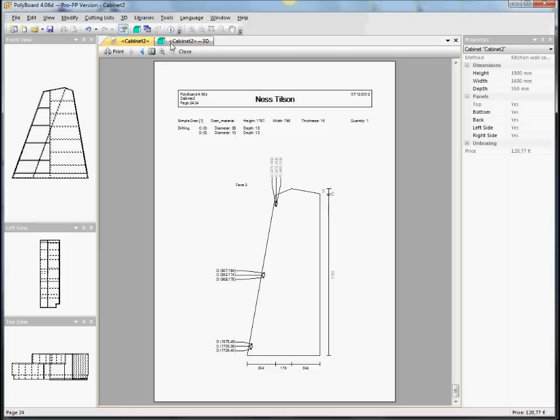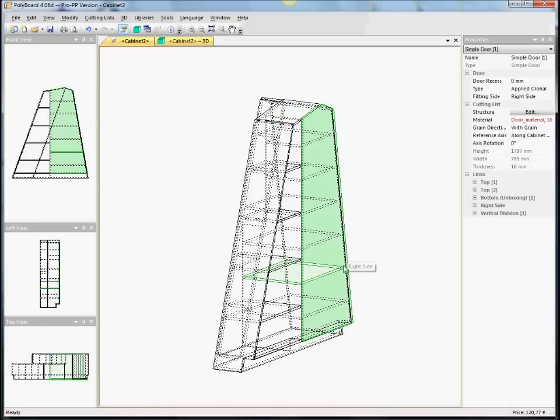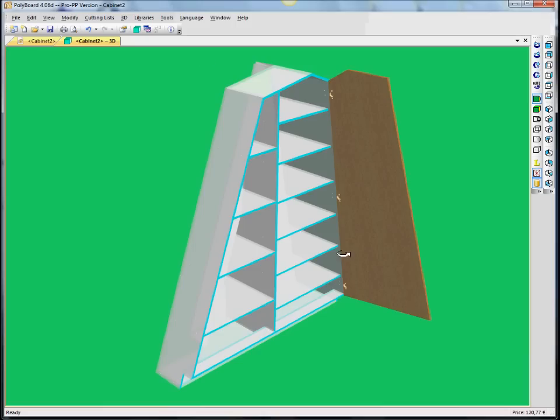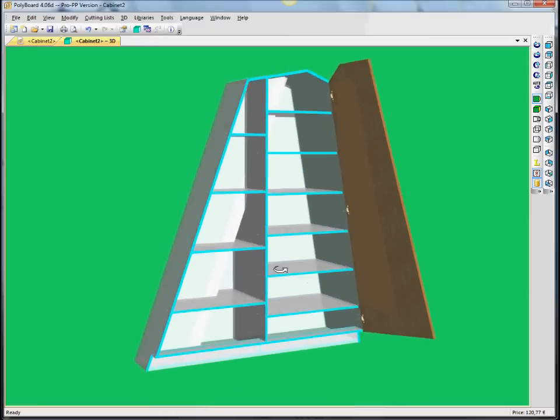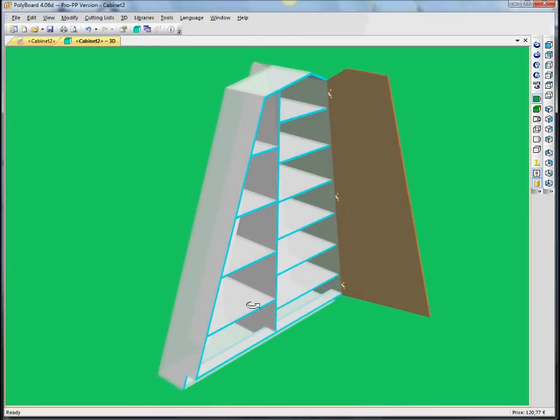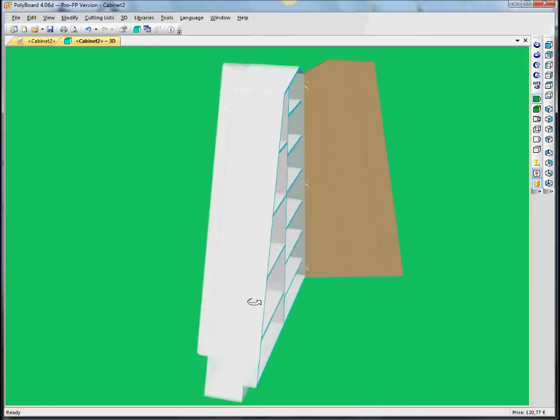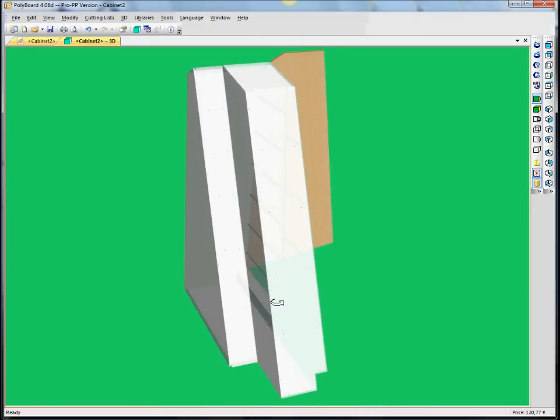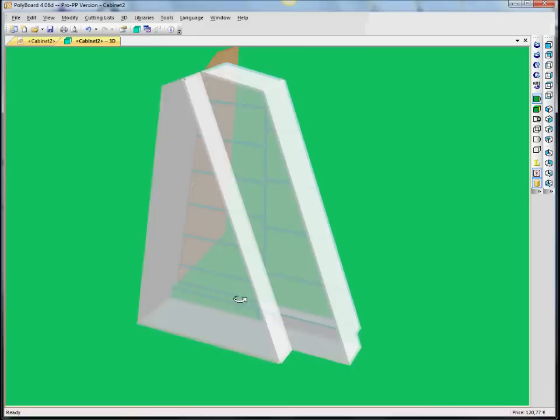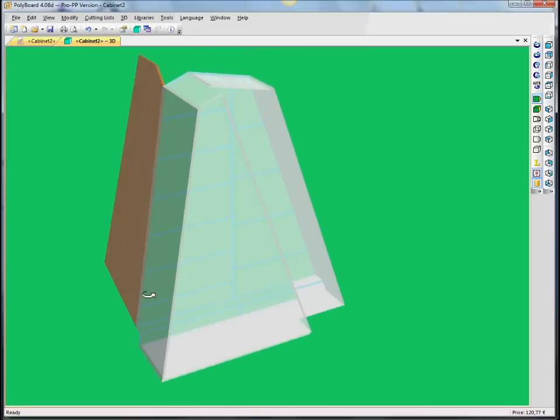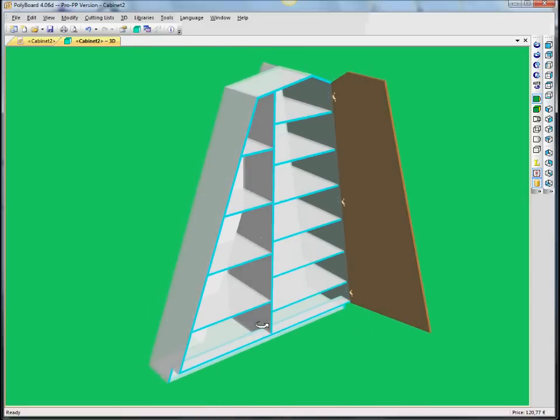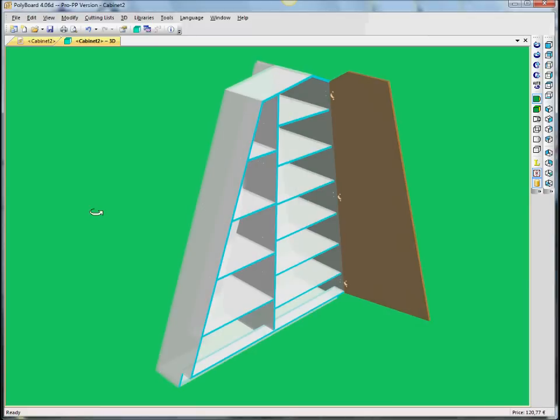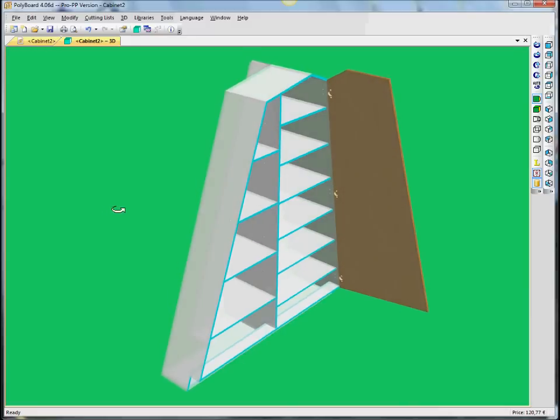So you can see that, you know, this is getting quite a complex bit of furniture. And Polyboard is updating everything dynamically and providing all the working documents to make it.